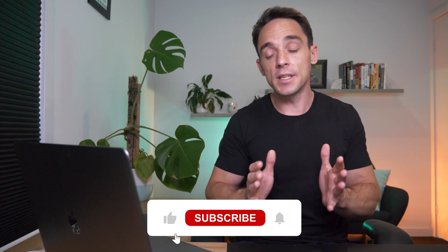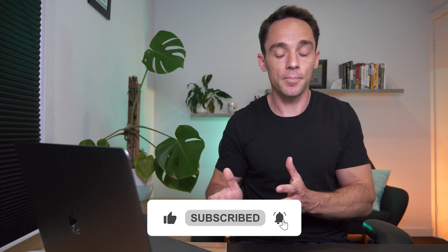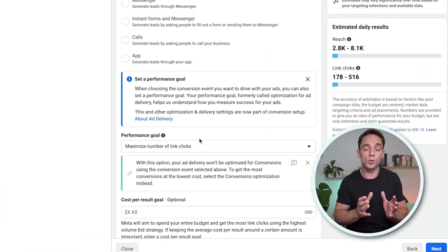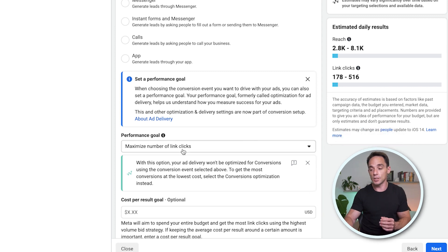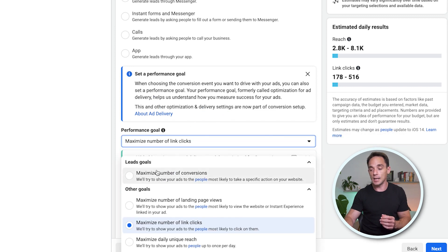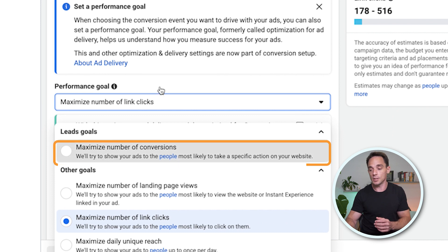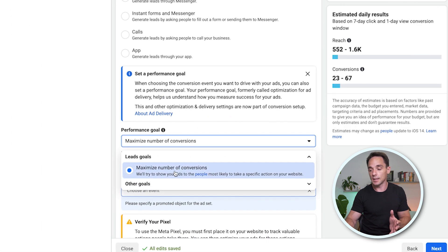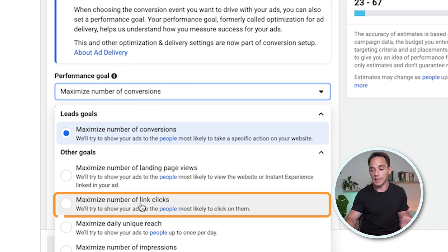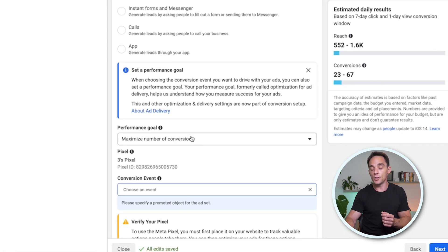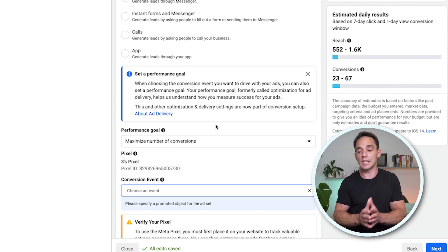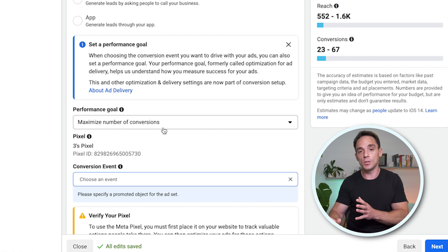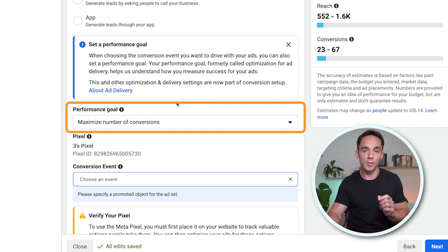Okay, so for this example, I'm actually running a leads campaign. The same would apply if you chose a sales campaign and wanted conversions. So basically if you're running any type of campaign where your goal is to get conversions, then the best option here is to choose maximum number of conversions. It might be tempting to choose something like other goals and go down to maximize the number of link clicks or the number of landing page views. But if you want conversions, if you're running a campaign to get leads or to get sales, then you should always be choosing to maximize the number of conversions as your performance goal.